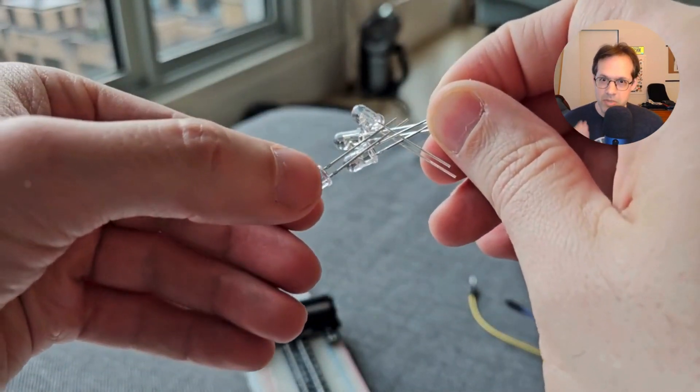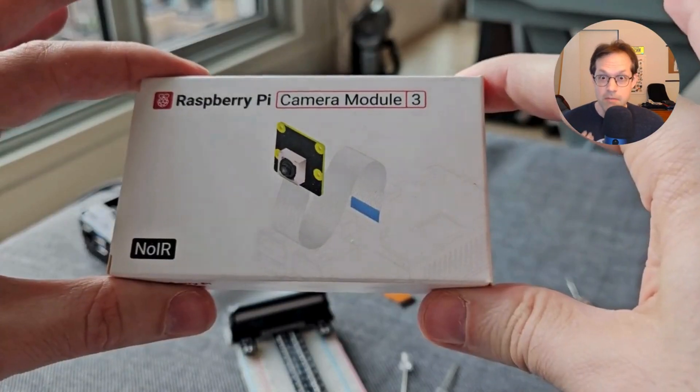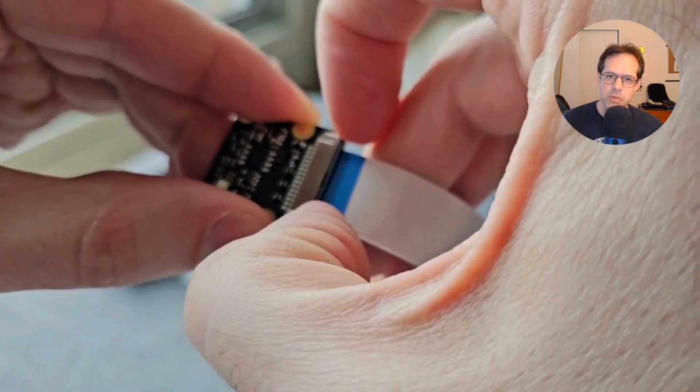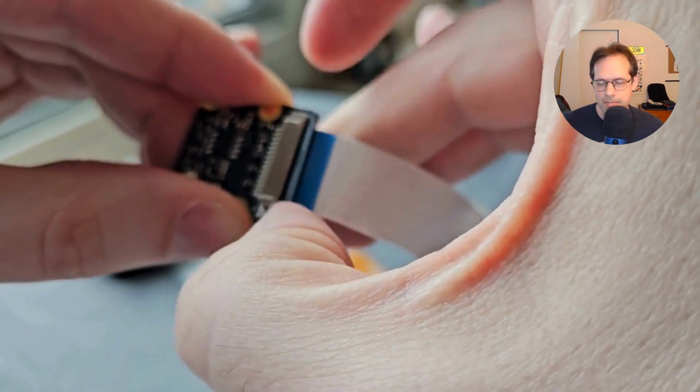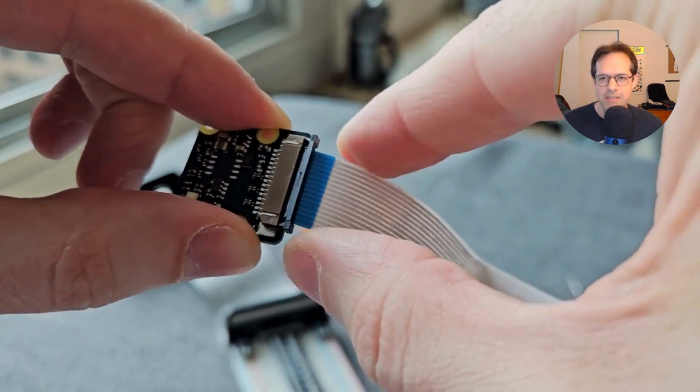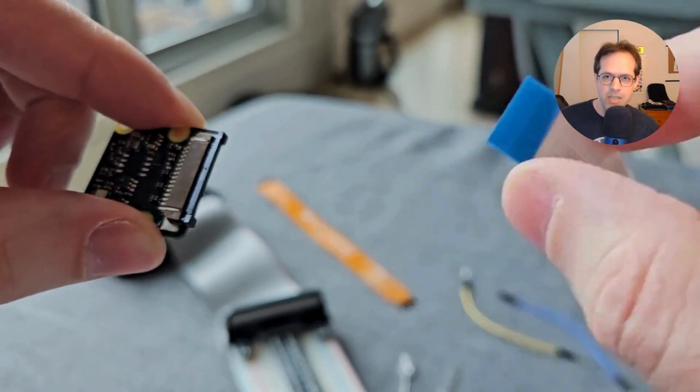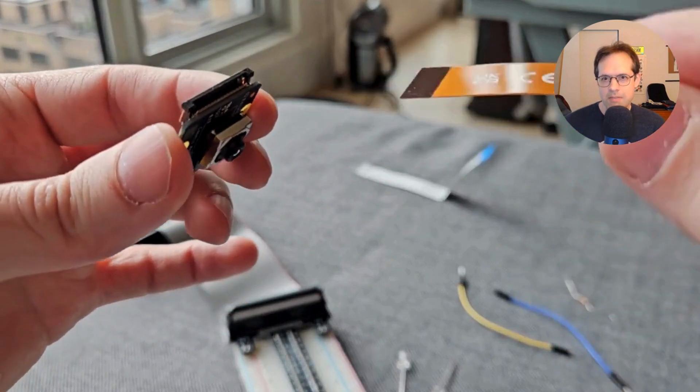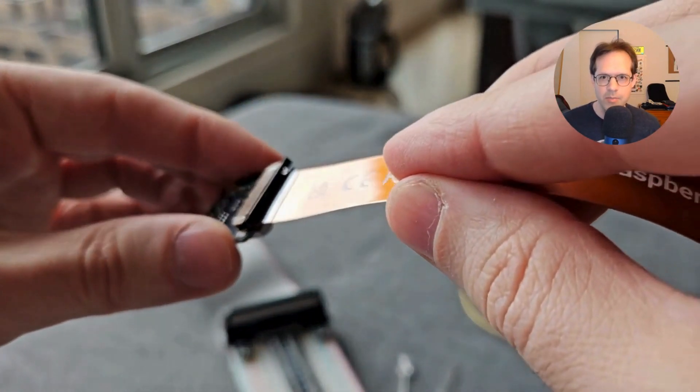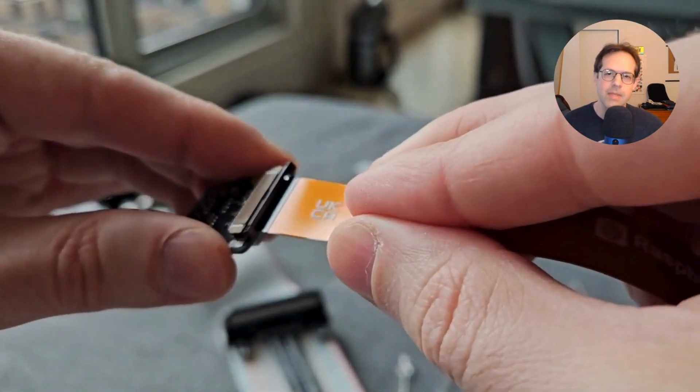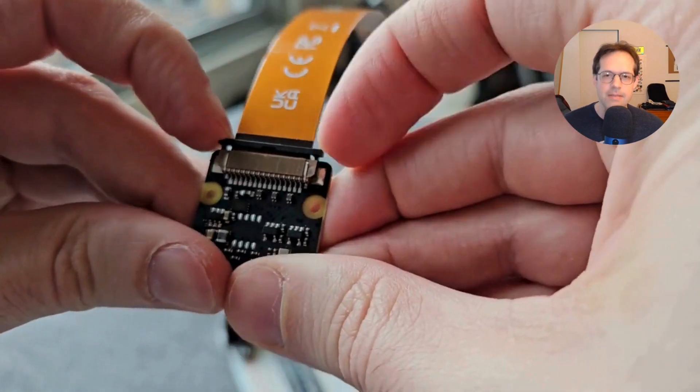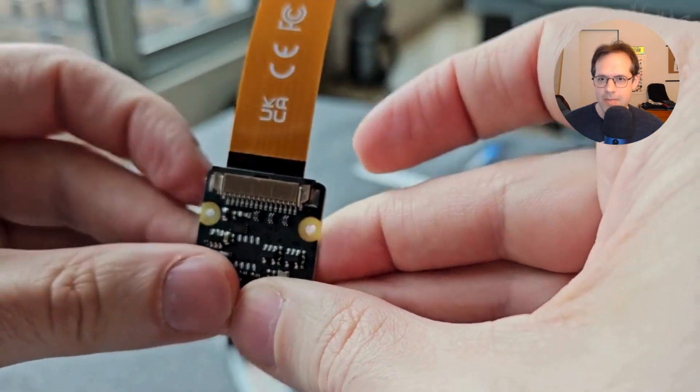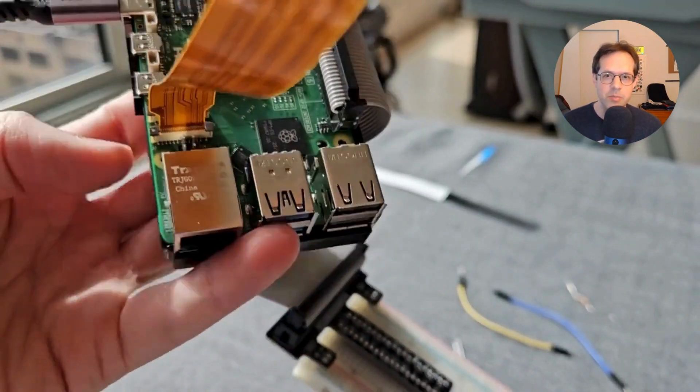Now replace those LEDs with the infrared ones and grab your infrared camera. If you have the new Pi 5, the old camera cable won't work. You have to swap out the new camera cable. That's what I'm doing right now. Snap that in.